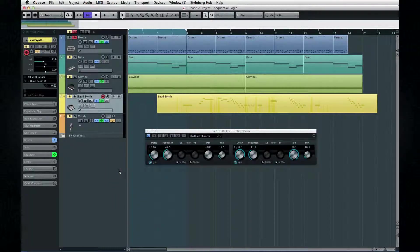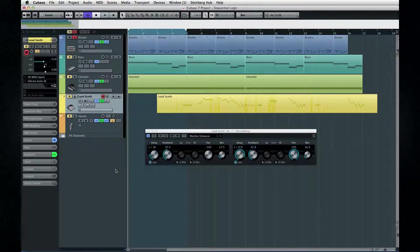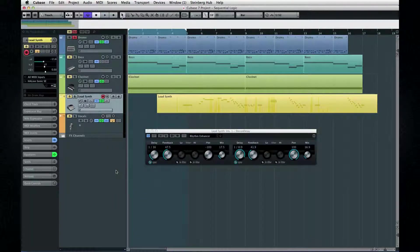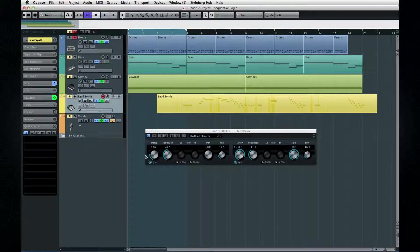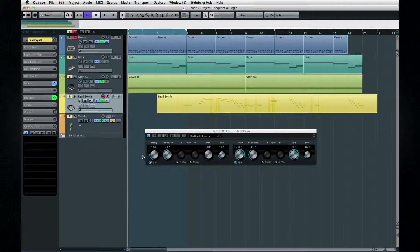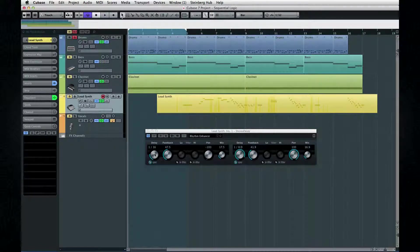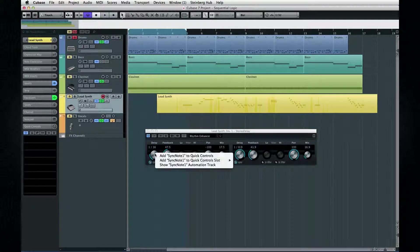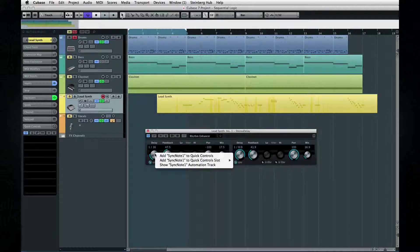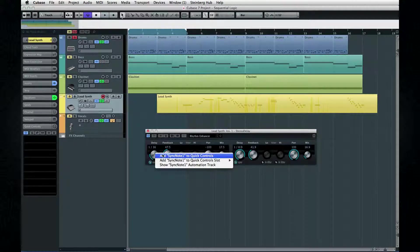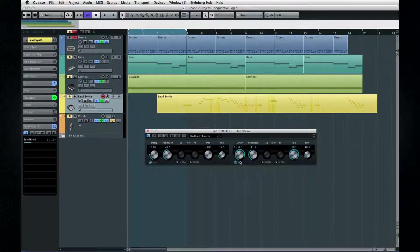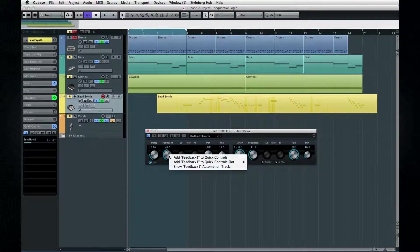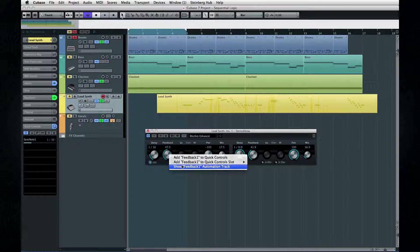You can make better use of your plugins using quick controls and automation. If the plugin you're using is a VST3 plugin, right-click on the parameter you want to control, and you can assign it to a quick control or call up its automation lane.